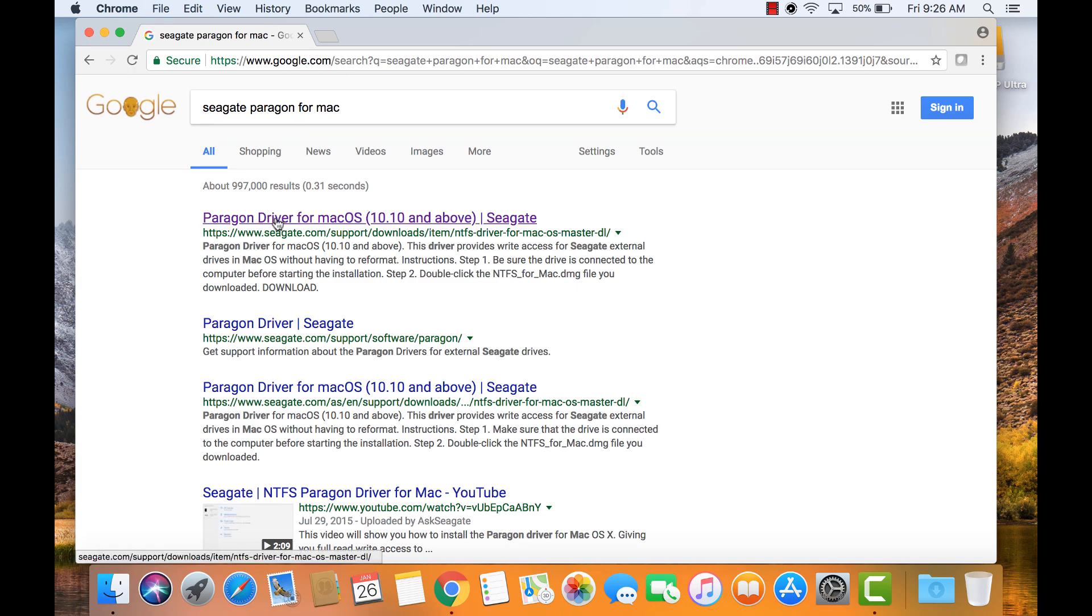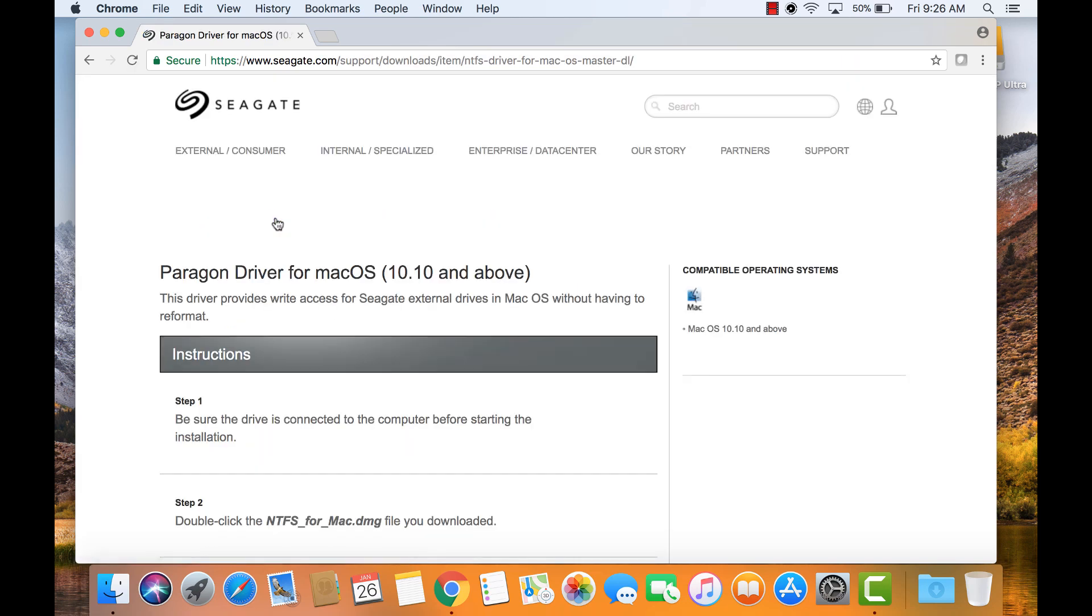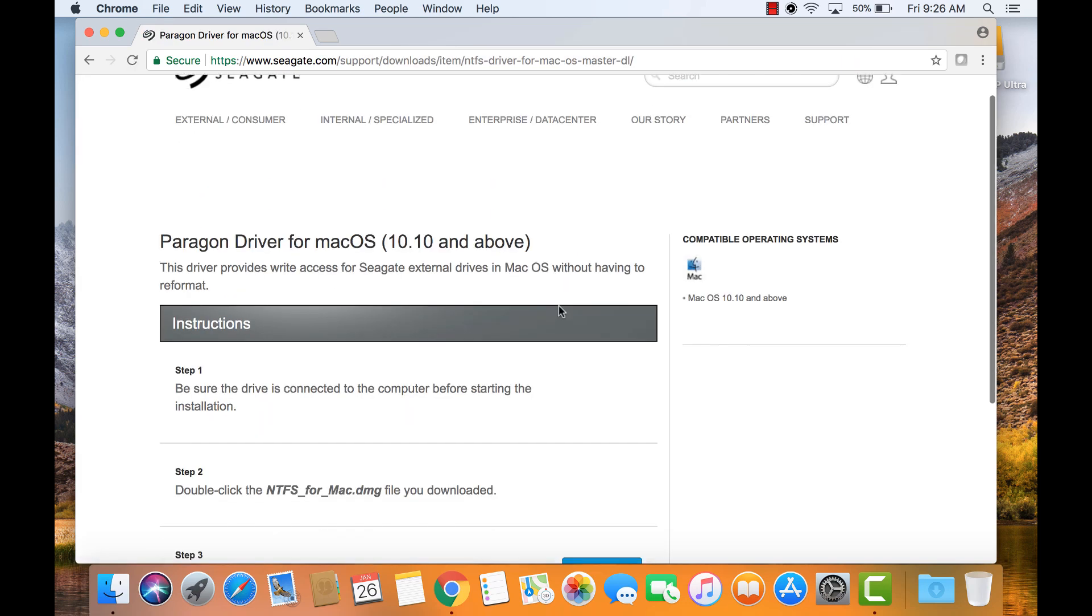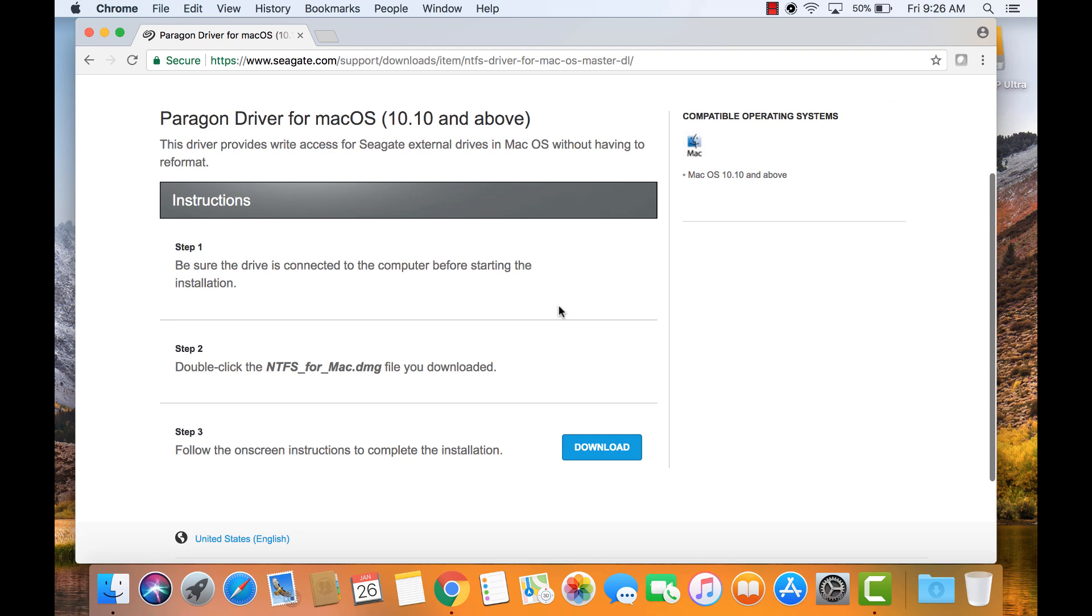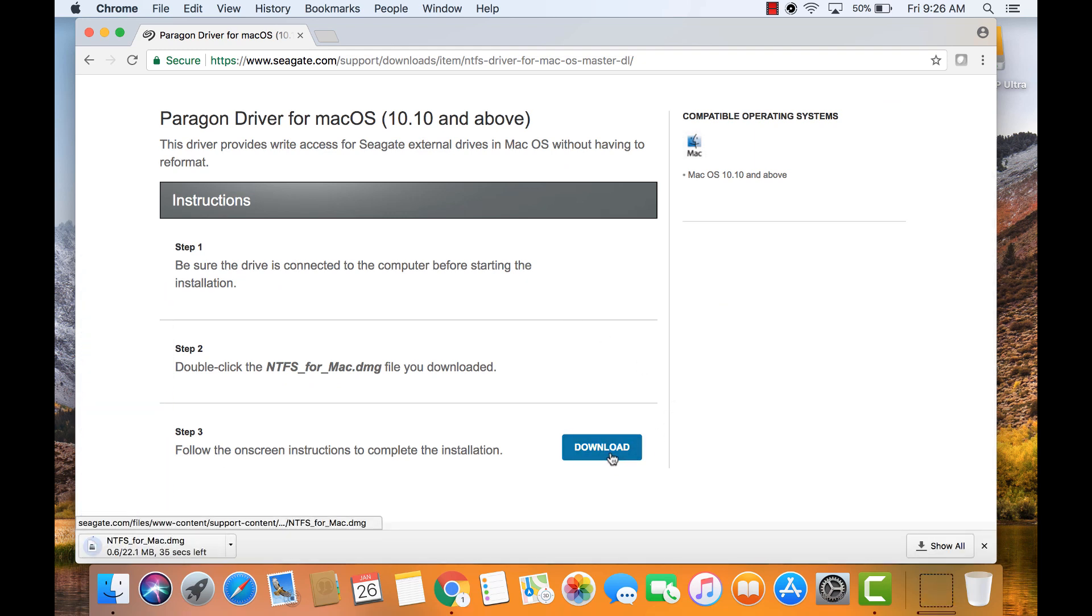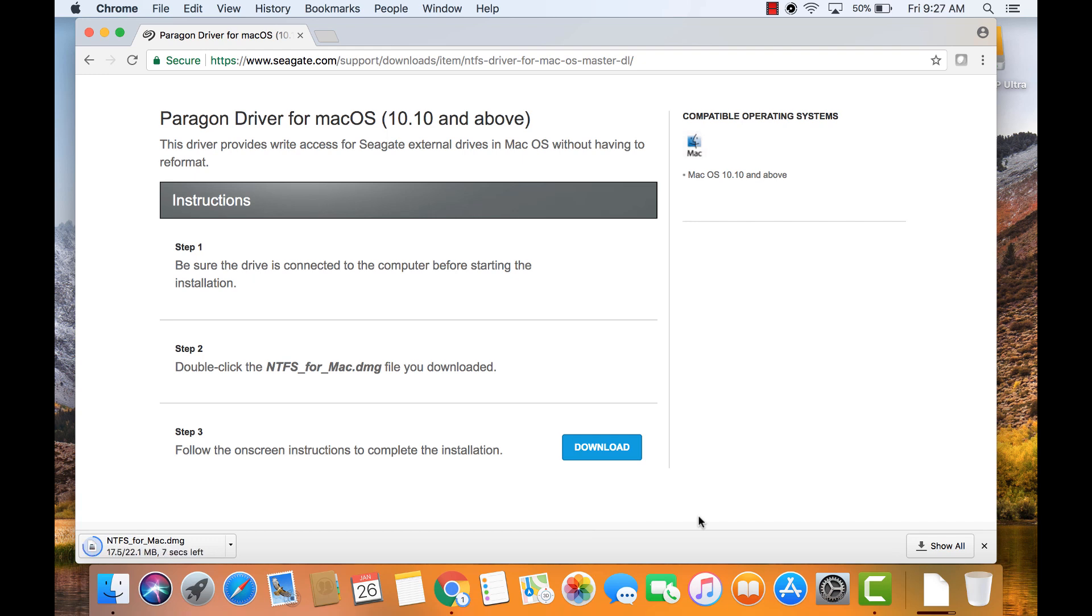Click on Paragon driver for macOS 10.10 and above. Then click the download button. Once installed, this software requires a restart. So it's best to go ahead and save any open documents and close them.